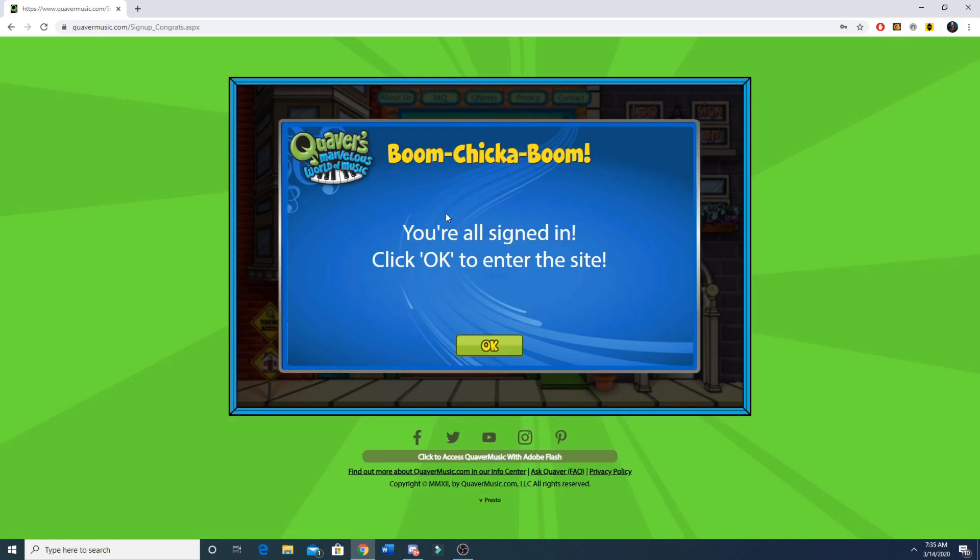Click enter. If you did it correctly it'll say you're all signed in and click OK to enter the site.